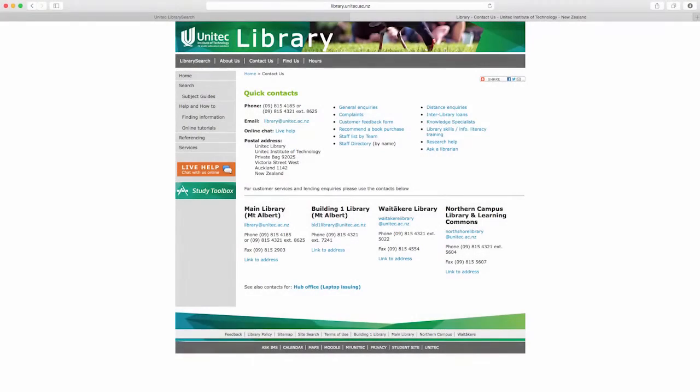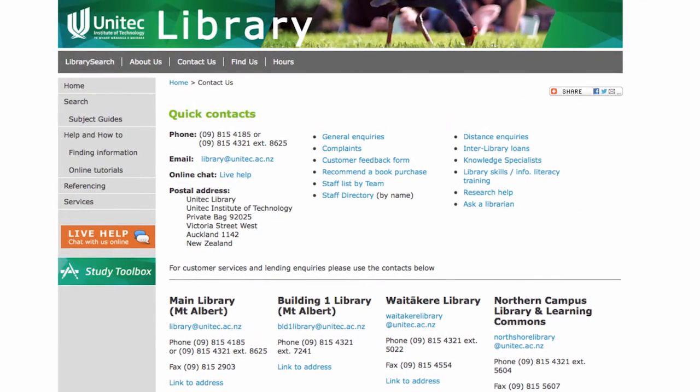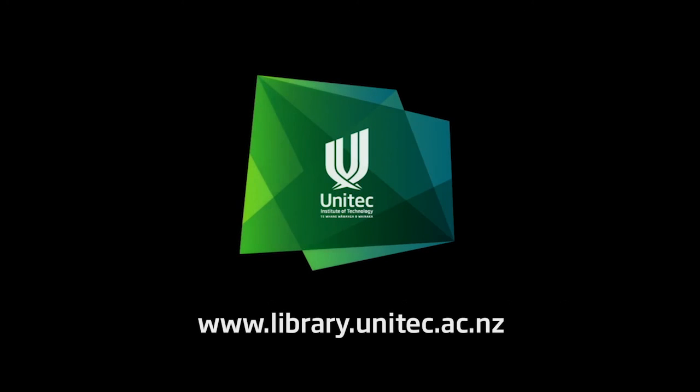Thanks for watching and remember the library staff are here to help. Please contact us if there is anything else we can do for you. Check out our other online tutorials for more tips on how to get the most from your library. Ka kite anō.